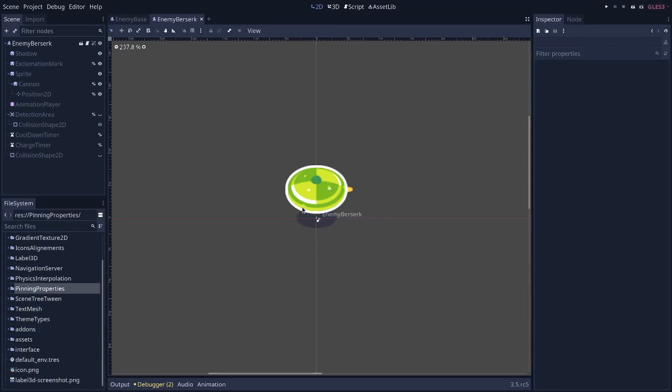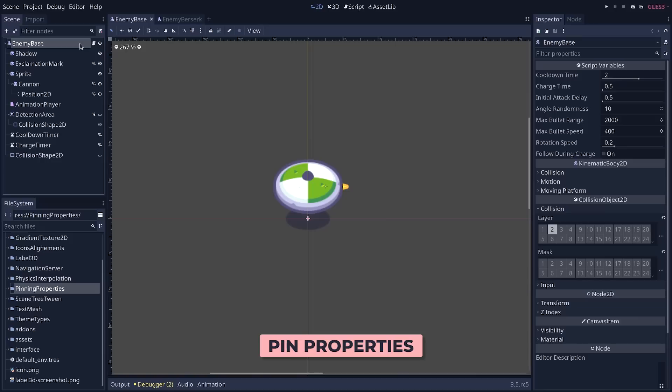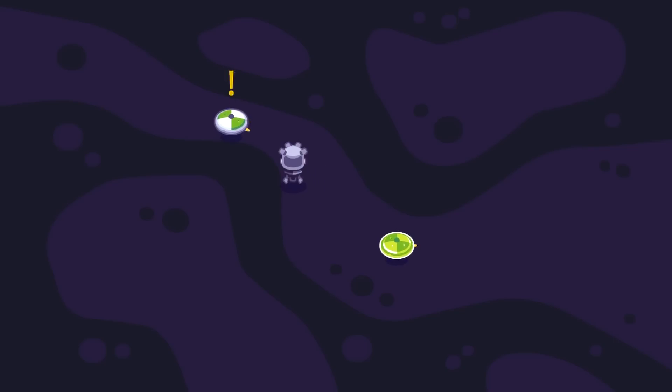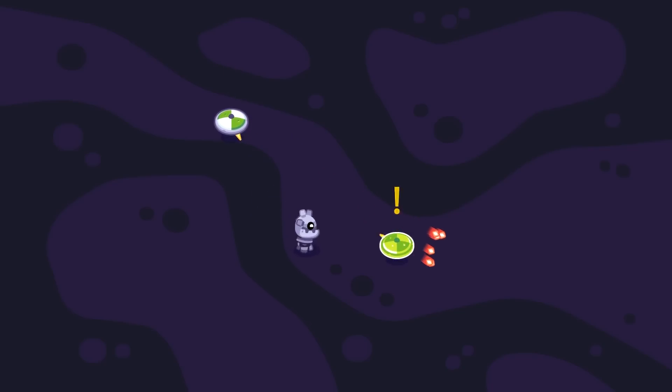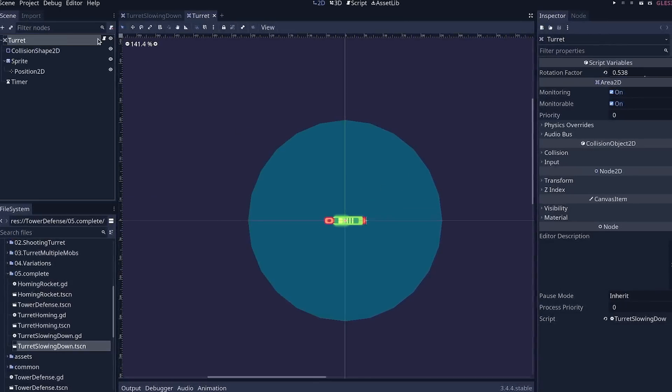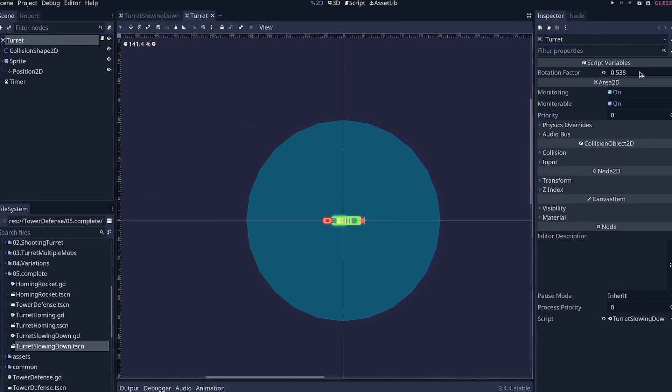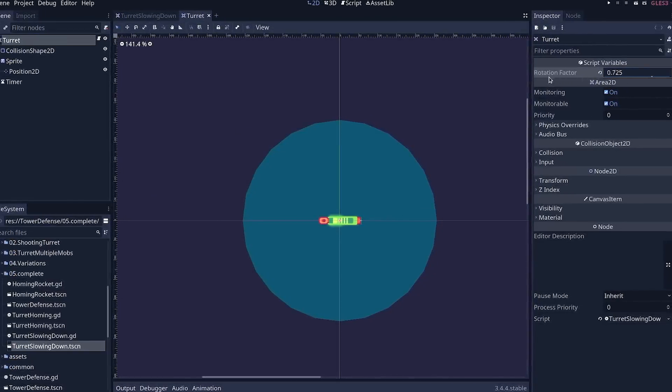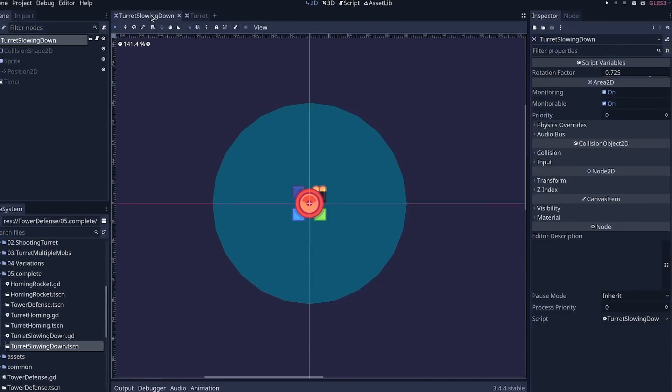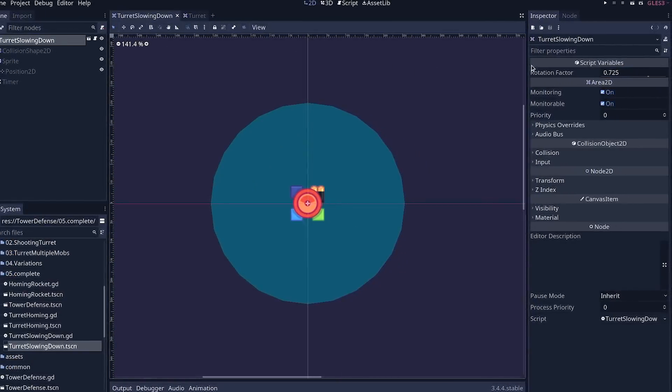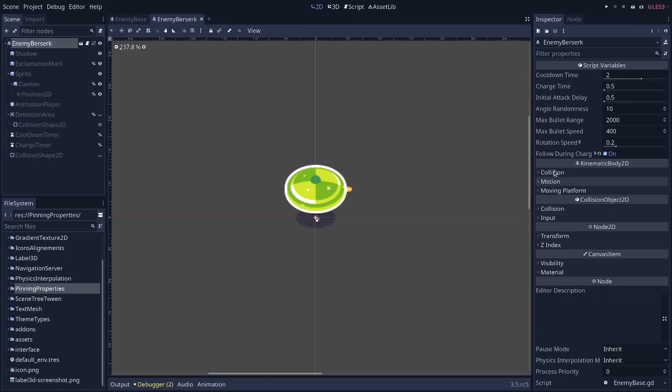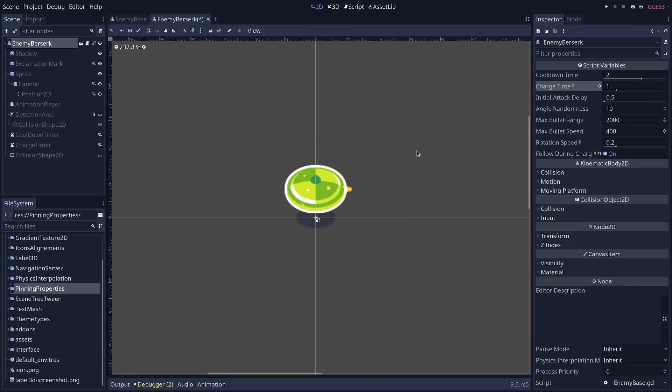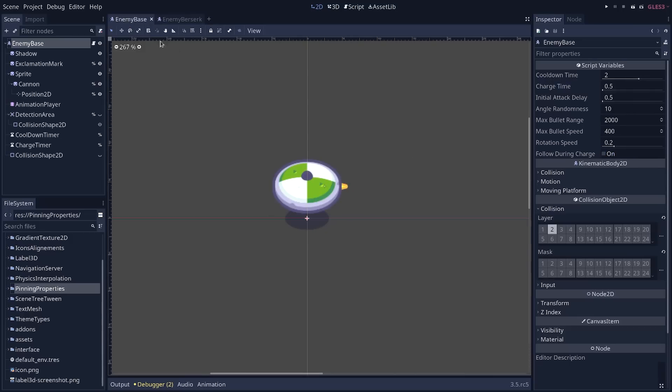In Godot, you can inherit scenes just like scripts. This allows you to reuse the same structure across multiple game entities and save time. In practice, it had some quirks when you tried to reset values from the inherited scenes or change properties on the parent. This now works much more consistently, and you can pin values in child scenes to ensure they override the parent and stay like this.